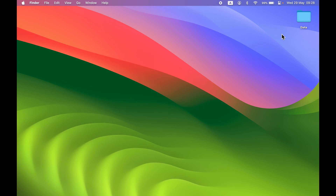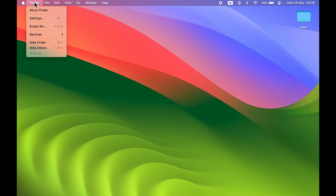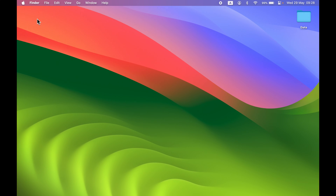Even after changing the port if the drive doesn't show up, you can try changing some settings in your Mac. I have connected an external drive to my Mac and as you can see it is not showing up on the desktop. To access your external drive on the desktop, go to Finder on the menu bar and select Settings.